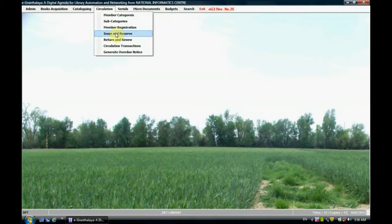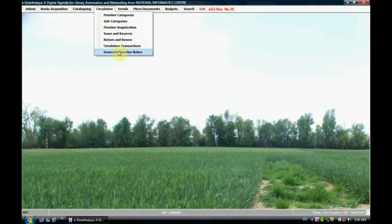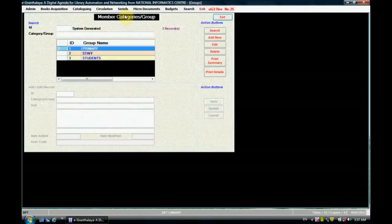If any book is issued, we can return it using this option. Whatever books have been issued or returned by a user, we can generate a record using the circulation transaction option. If we want to generate an overdue notice to an individual member, we can use that option. So all these options are linked with each other. Let us start from member categories.